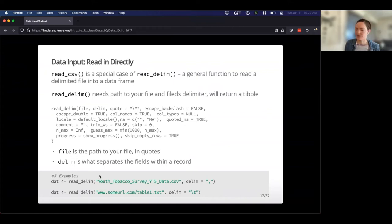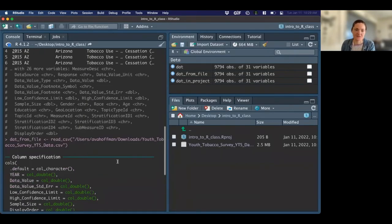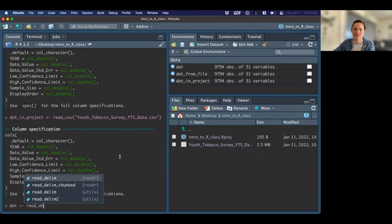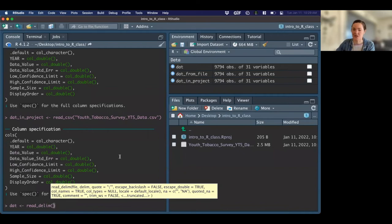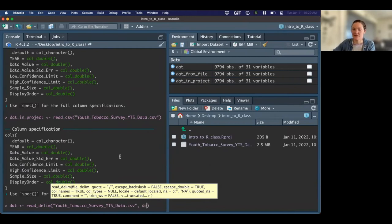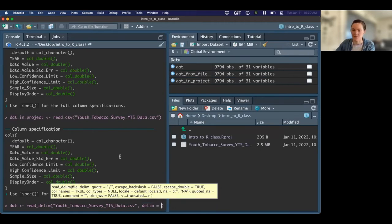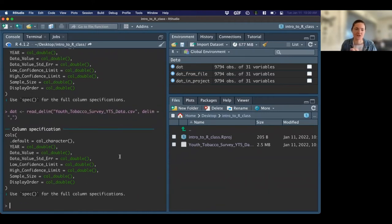When we're talking about read_csv, it's really just assuming that since it's a CSV file, it's going to have commas — so it saves you a little bit of time. But if I want to use read_delim, the more general purpose function, I'll tell it delim equals comma in quotes, and it reads in just the same.